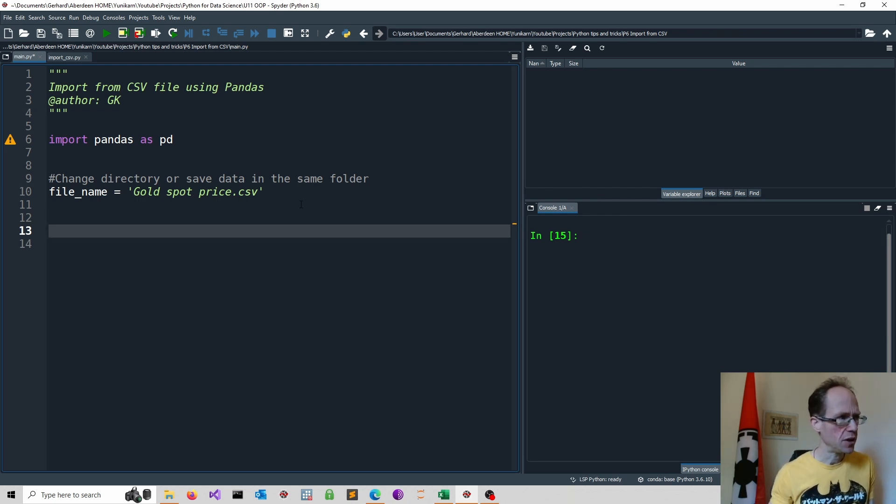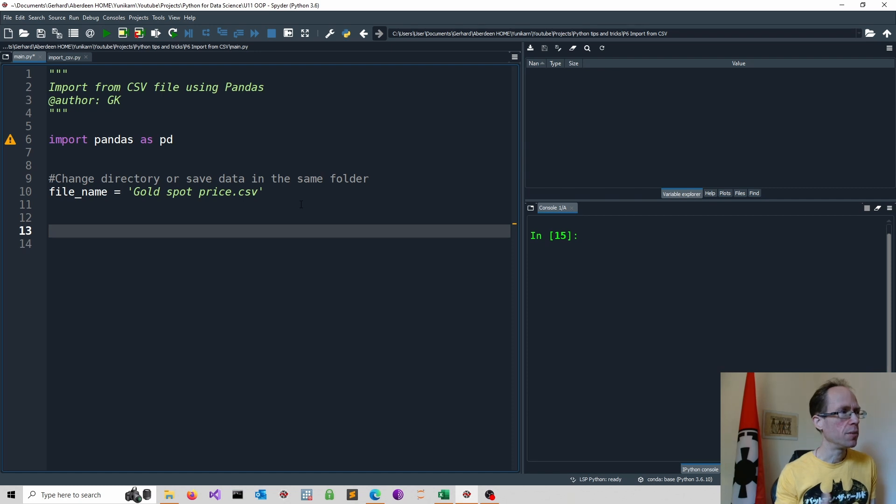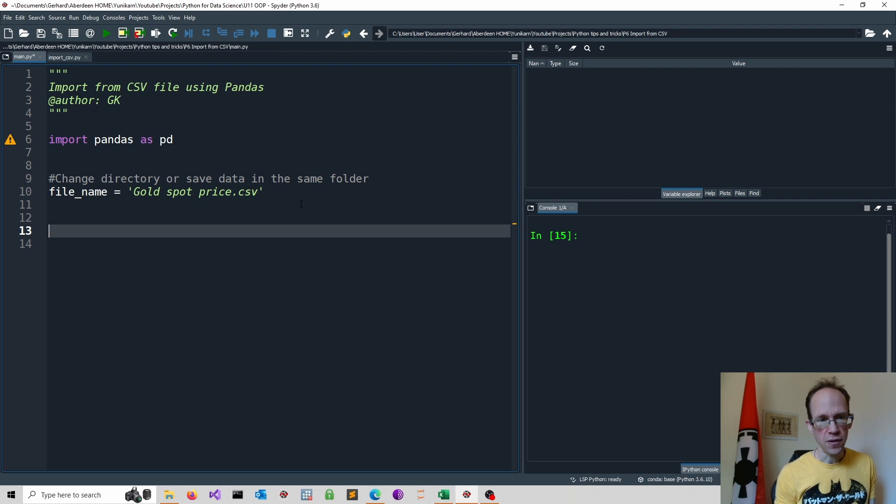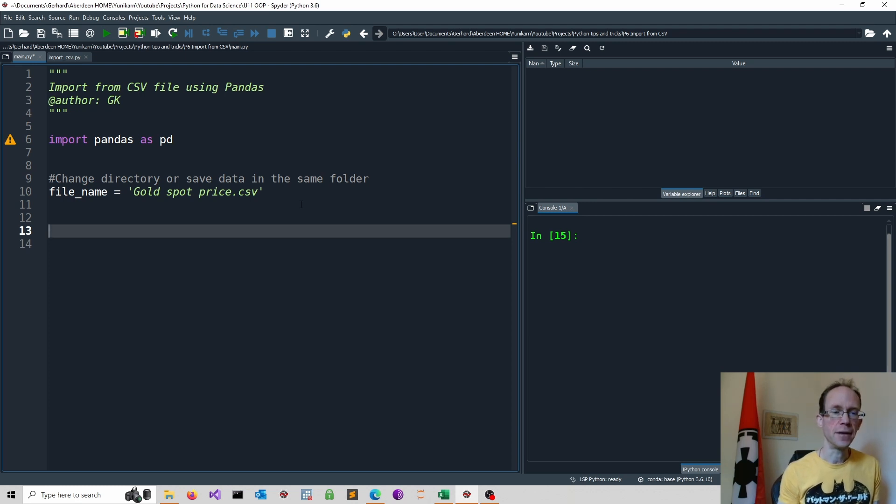So I assign the file name to file underscore name. Of course, you can always do these things in one go, but personally I like to separate them and then change and modify my code for different files.